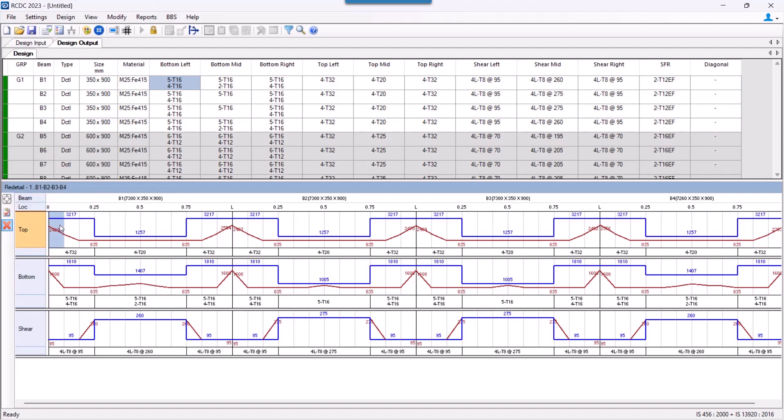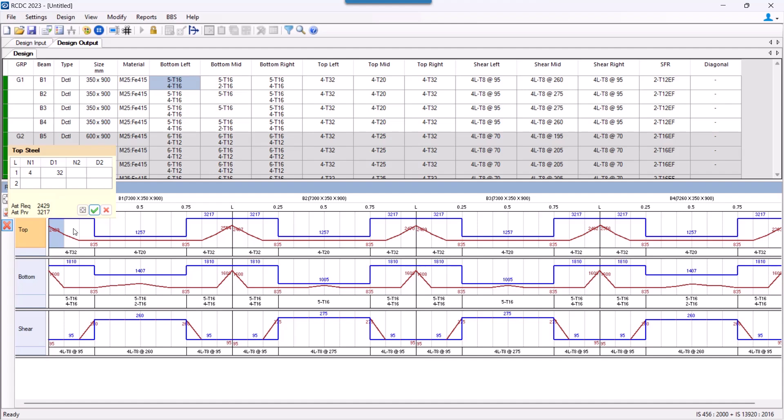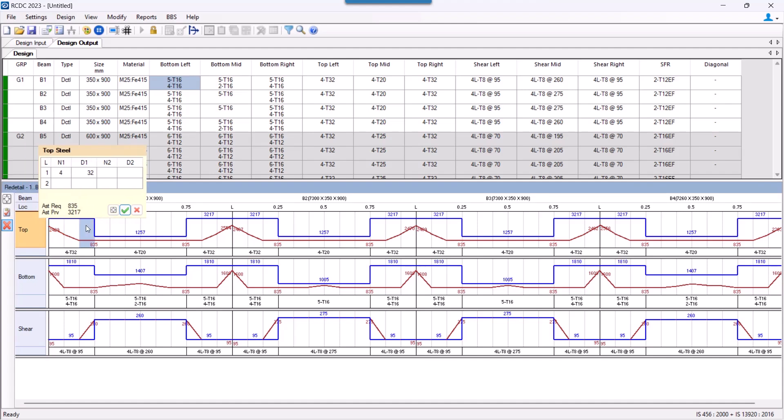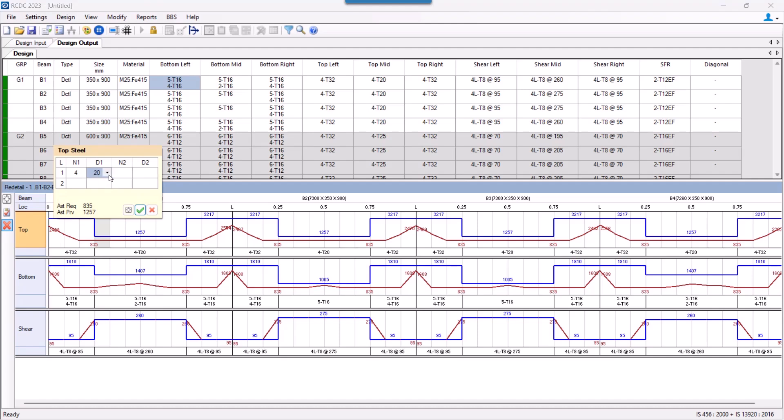The definition of zones is nothing but a function of the reinforcement provided at different sections and is known as a collection of consecutive sections with same reinforcement. So for a left zone which consists of four stations, it will have same reinforcement.